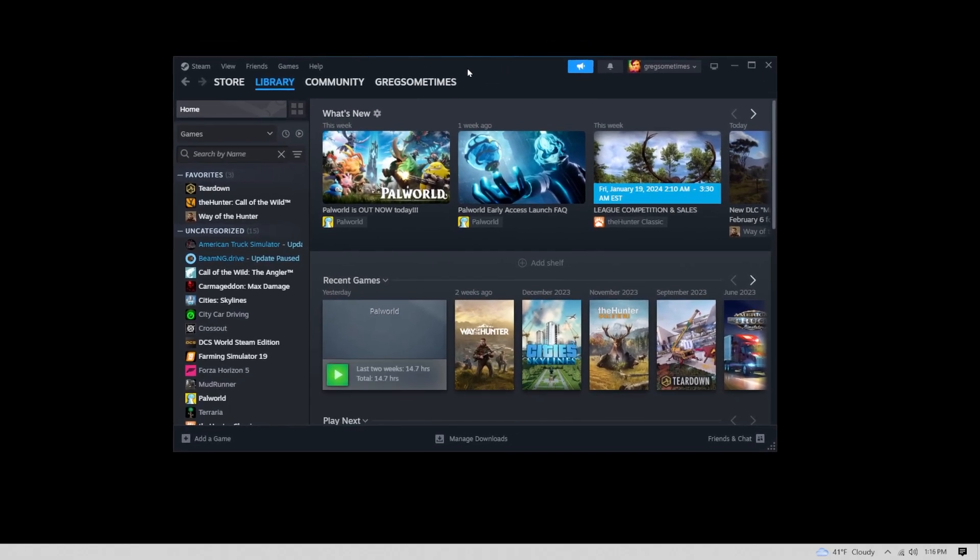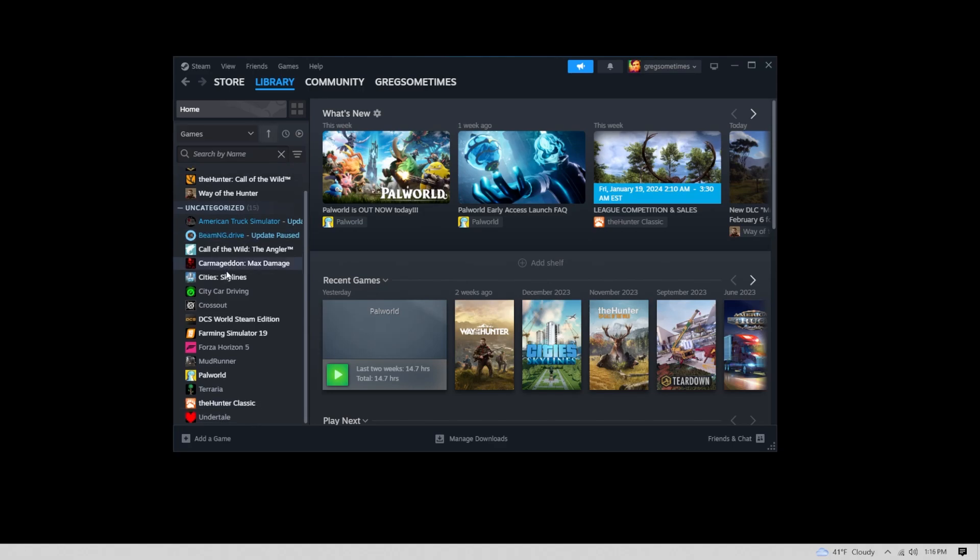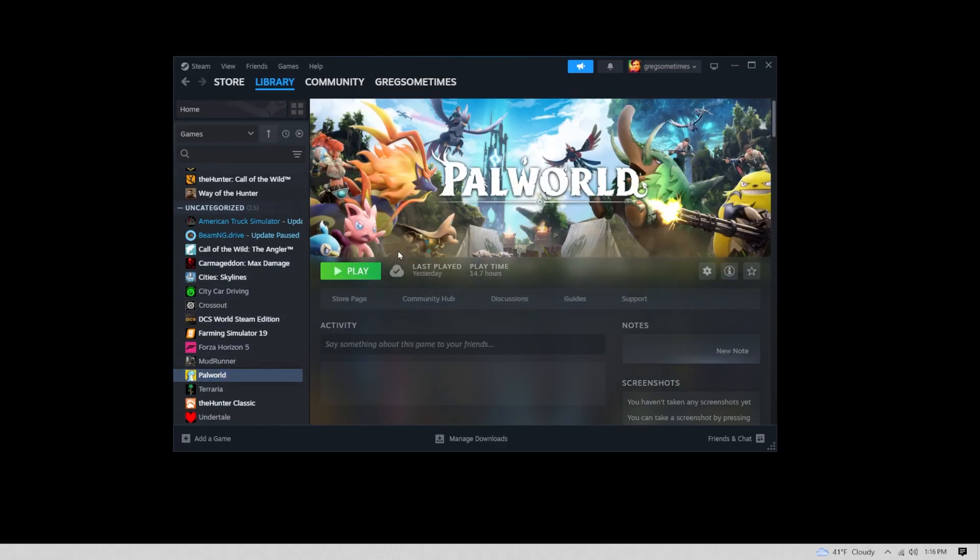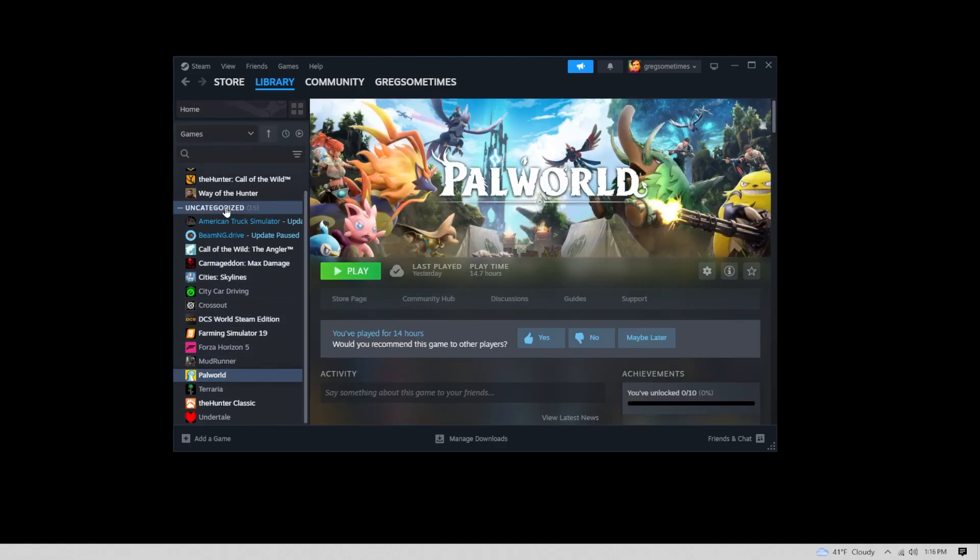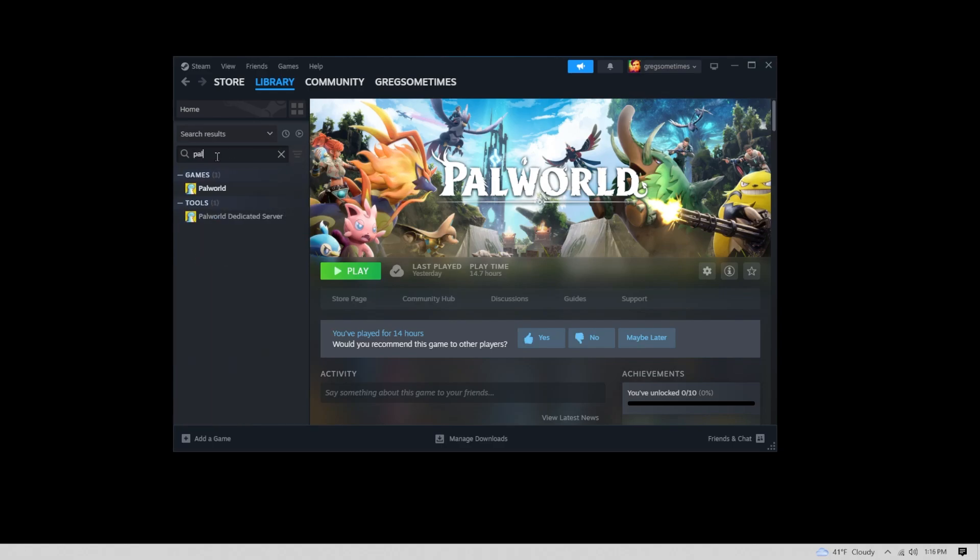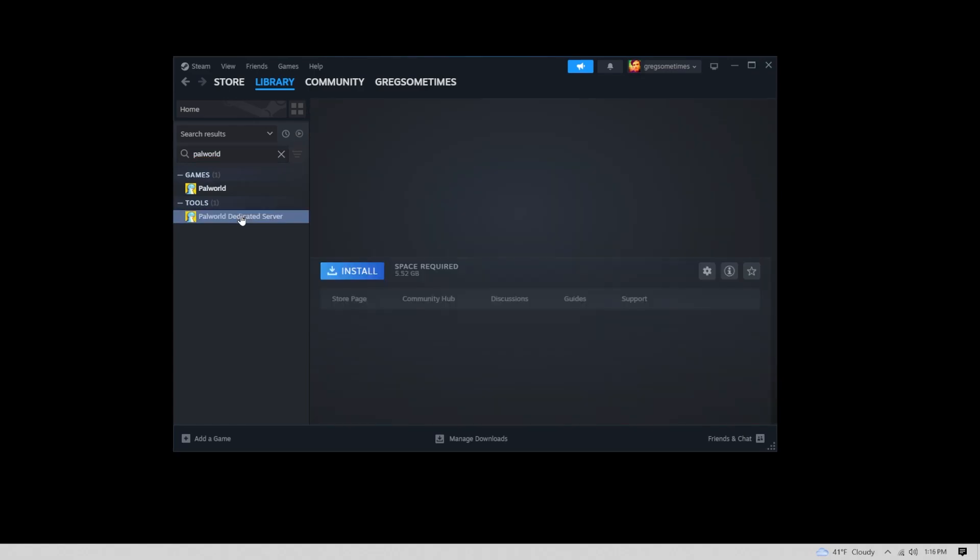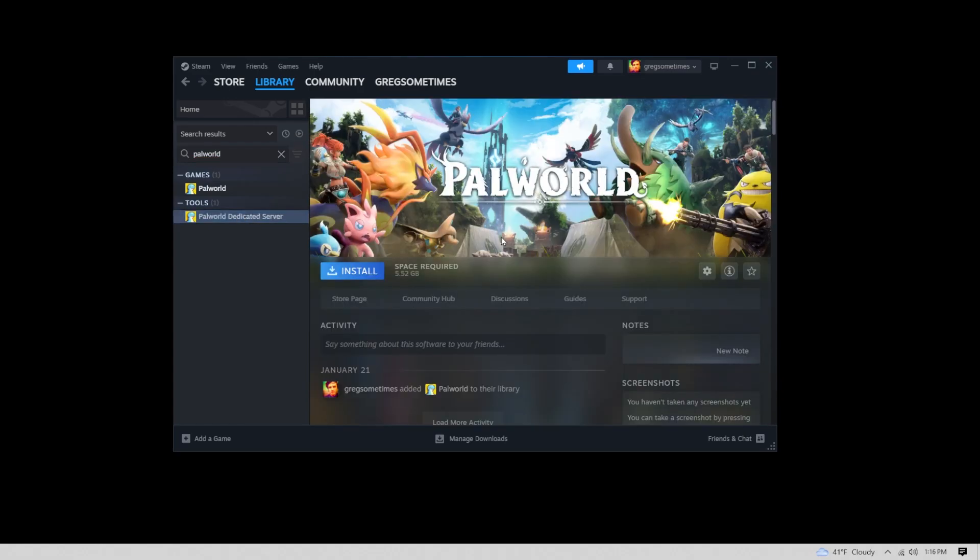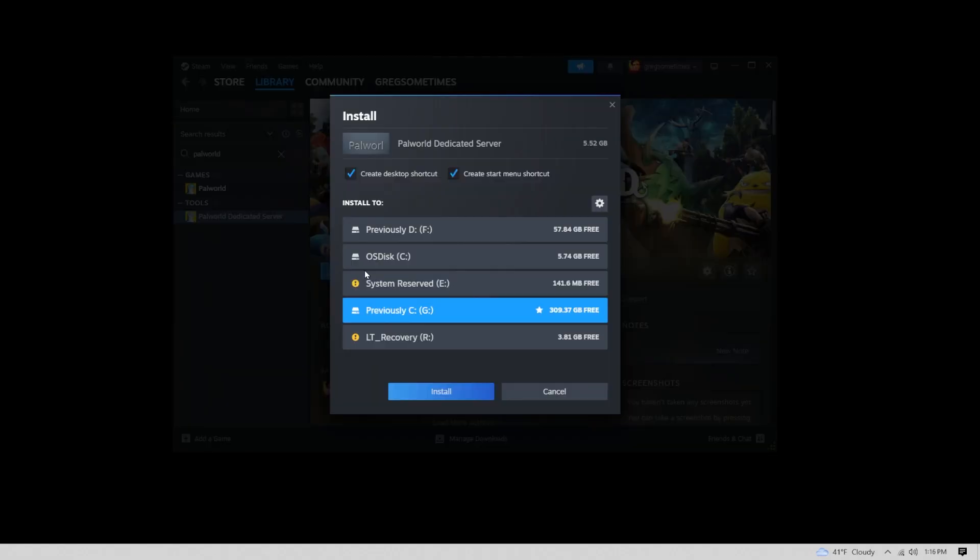Now it's not very obvious, so go ahead and go to your Steam and find PalWorld. In the upper left corner in the search box, type PalWorld and you'll see PalWorld dedicated server pop up under tools. Click on that and go to install.